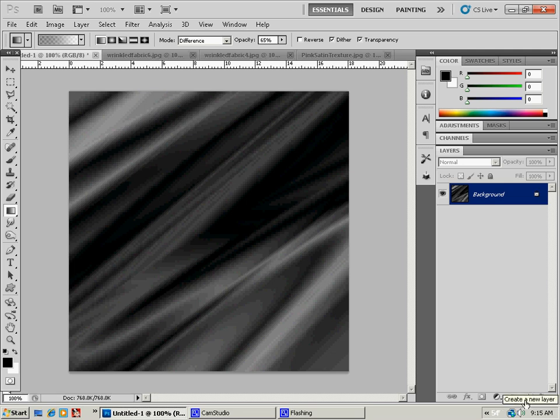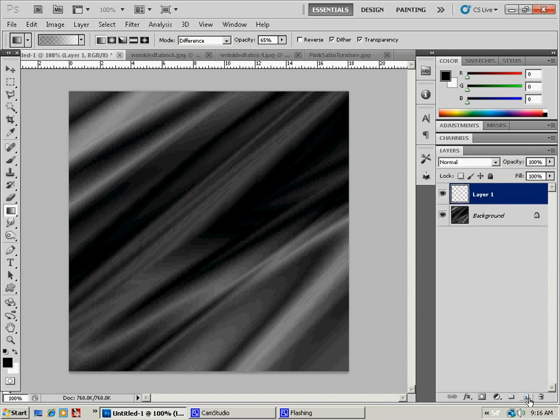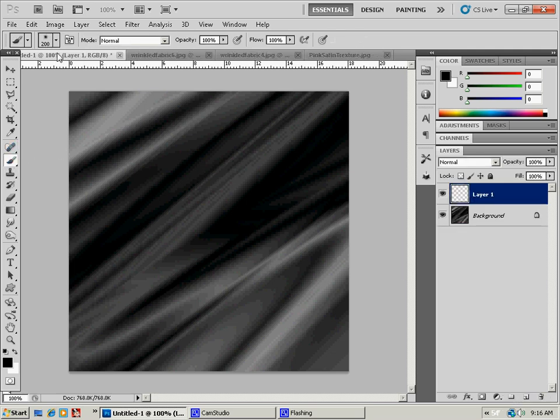You can use your dodge and burn tools to make it look a little different. You can, if you have a paintbrush you like to use, you can place a paintbrush over the top of it with a texture on it. And that would look something like this.